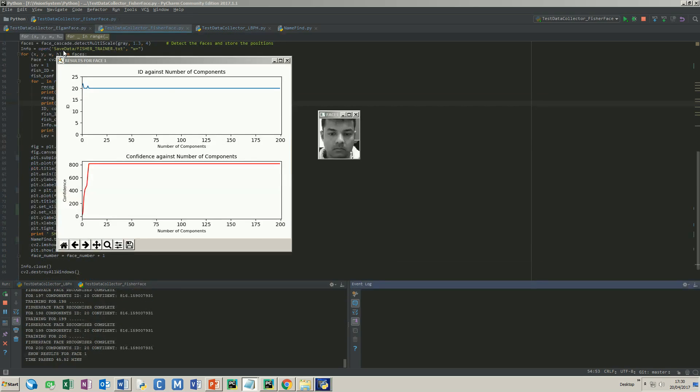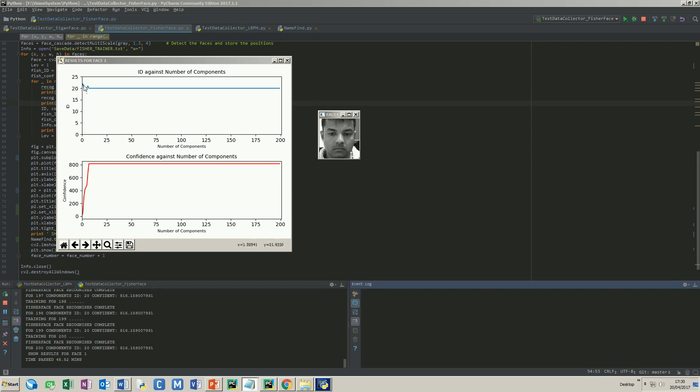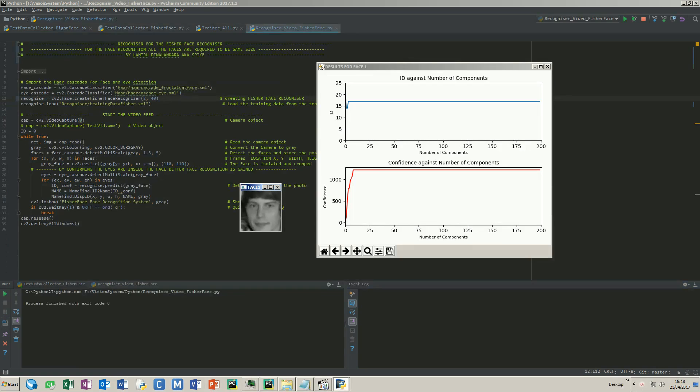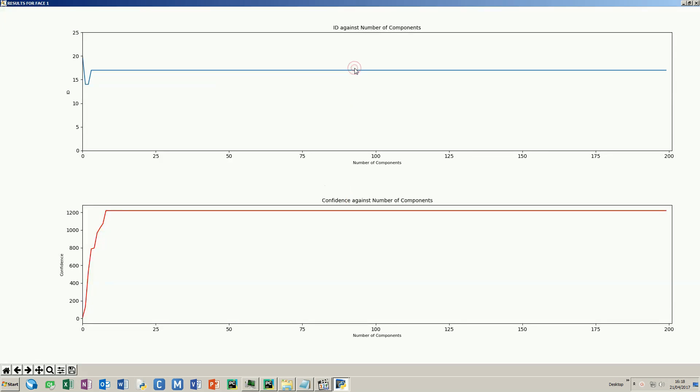The ID fluctuates at the beginning and stays steady till the end. Also notice, as the ID is fluctuating, the confidence level reaches 800 and stays steady. Just to make sure, I will run another photo. These are the plots for Sam's photo. His ID in the application is 17, so the system did identify his face correctly. The maximum confidence value is 1074 and is steady at 8 components.